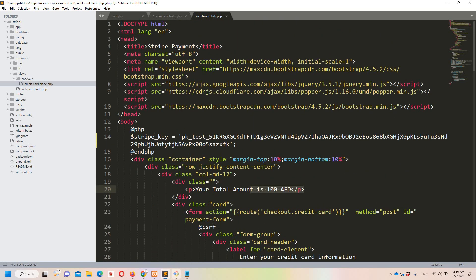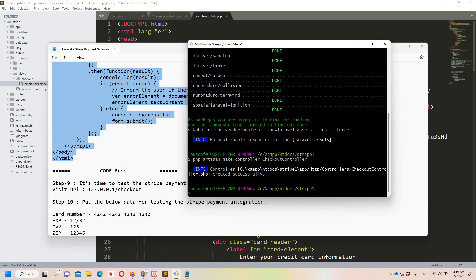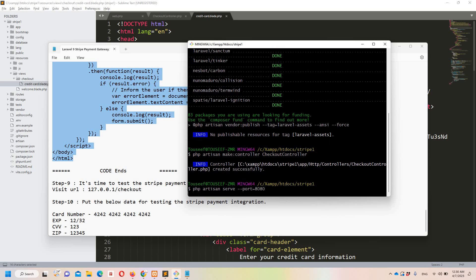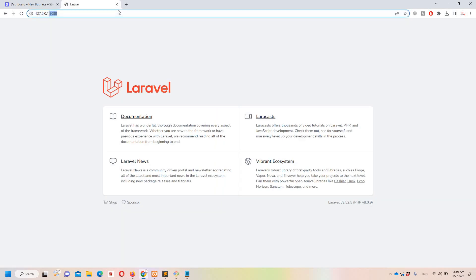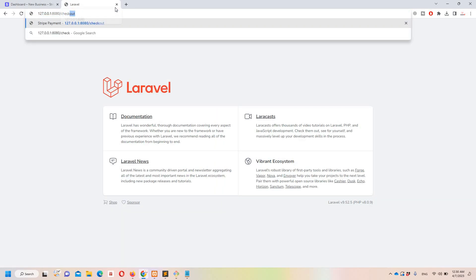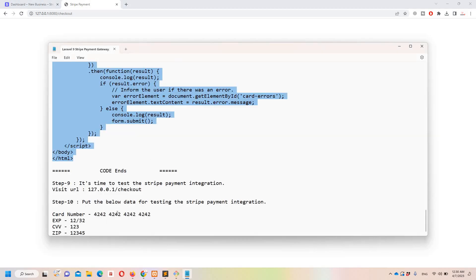Now I'll run the project using 'php artisan serve --port 80'. Let's access the project and navigate to the checkout page. Here you can see the card input form with all the details rendered from the blade file.